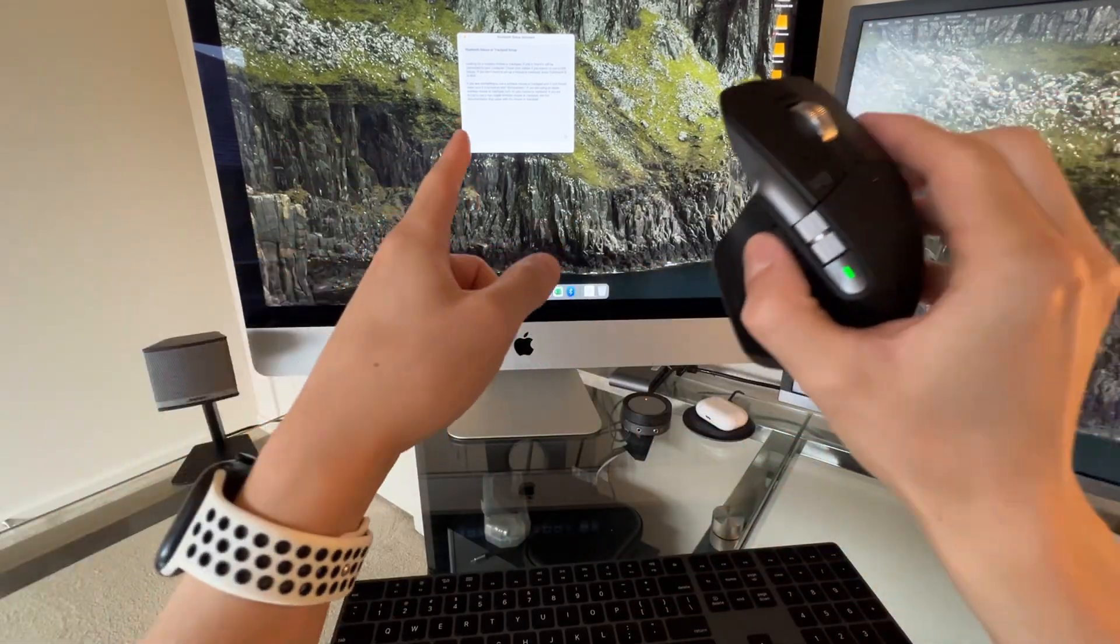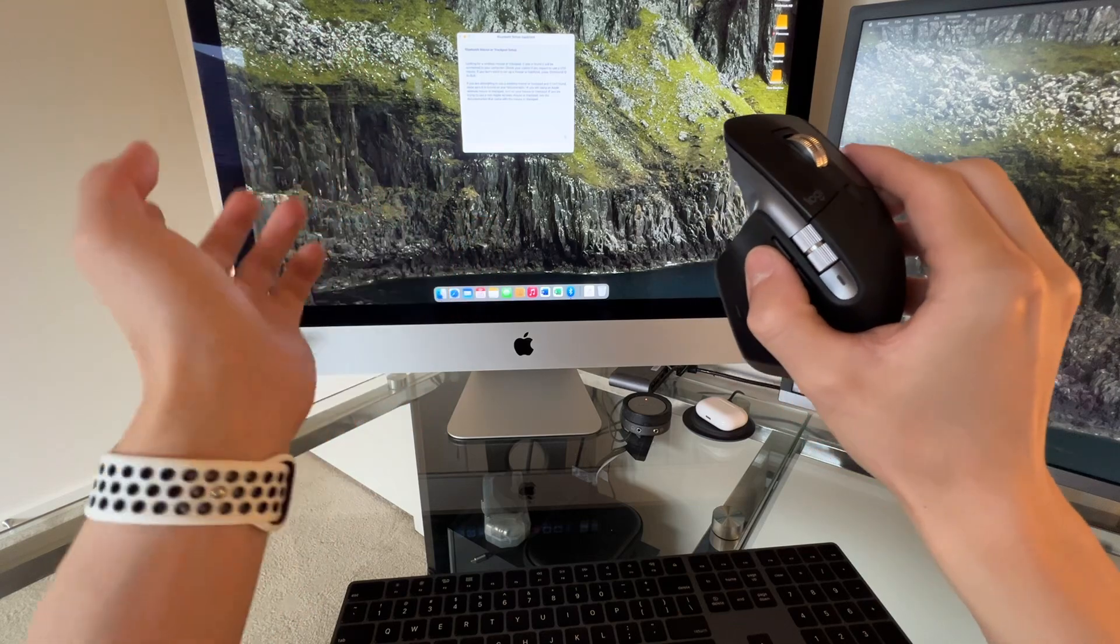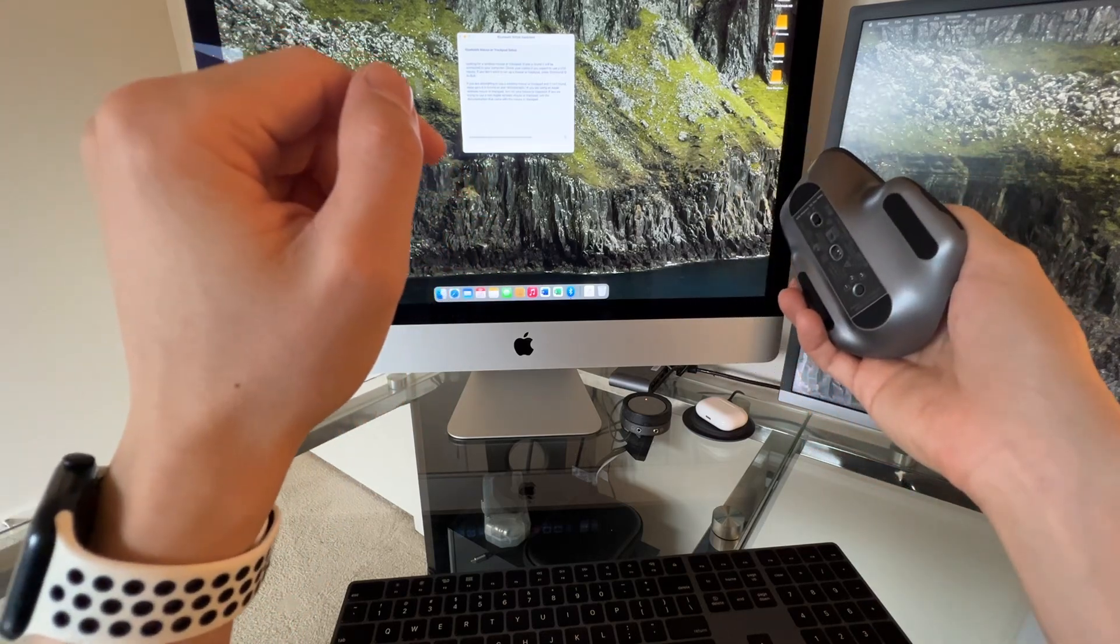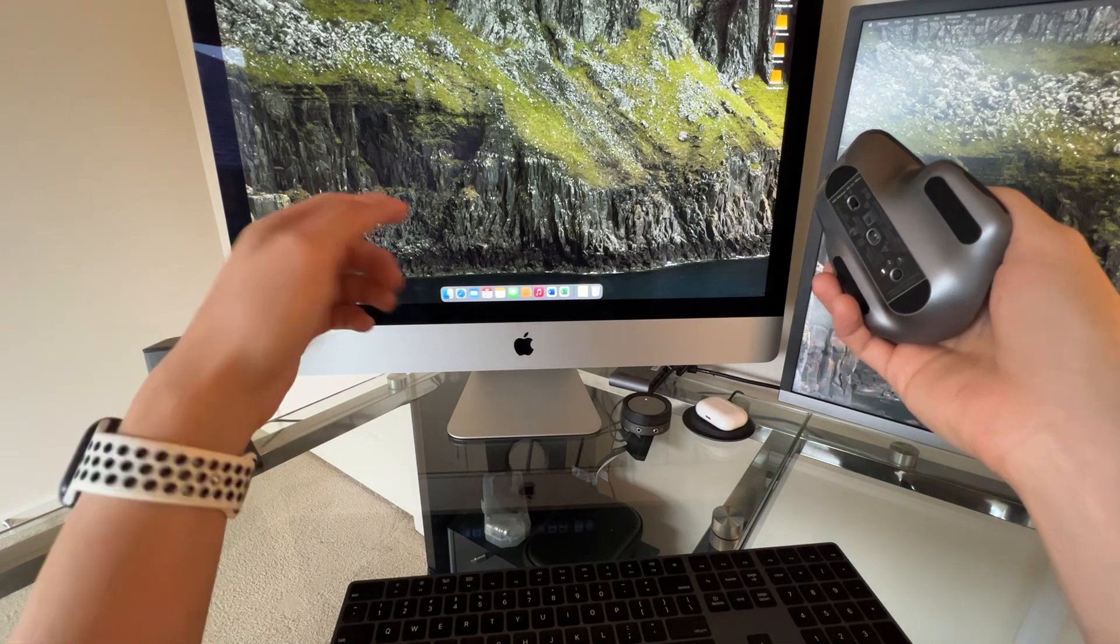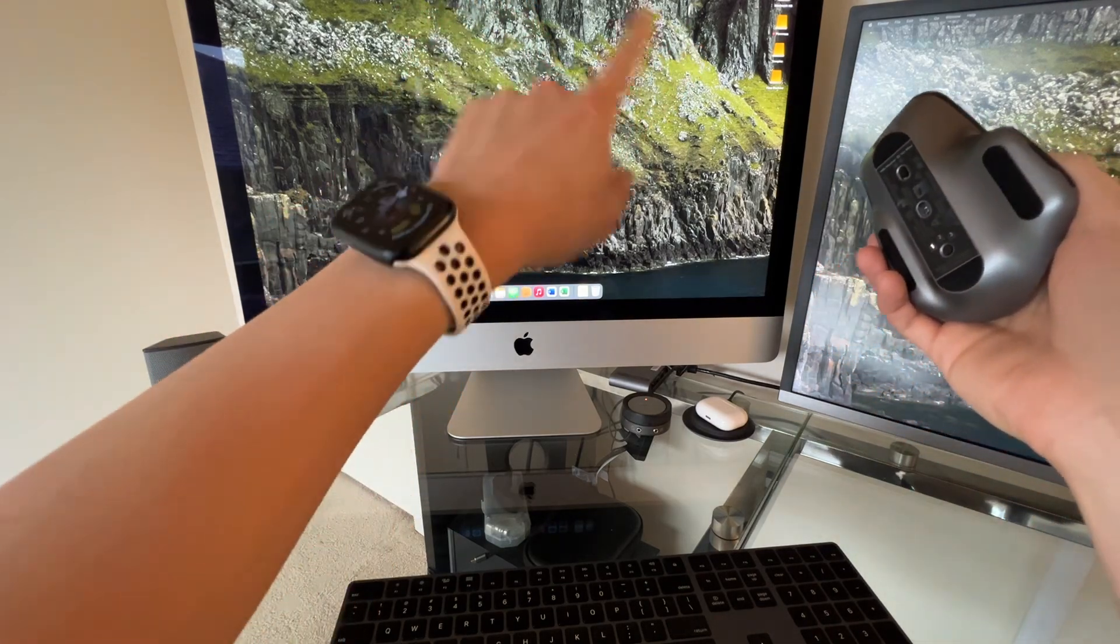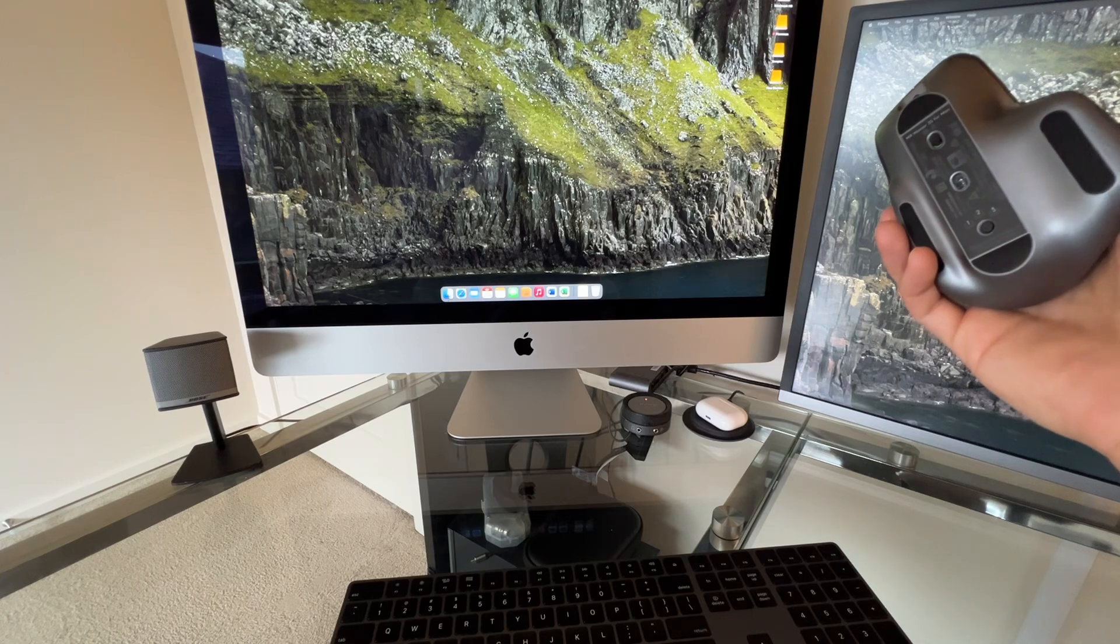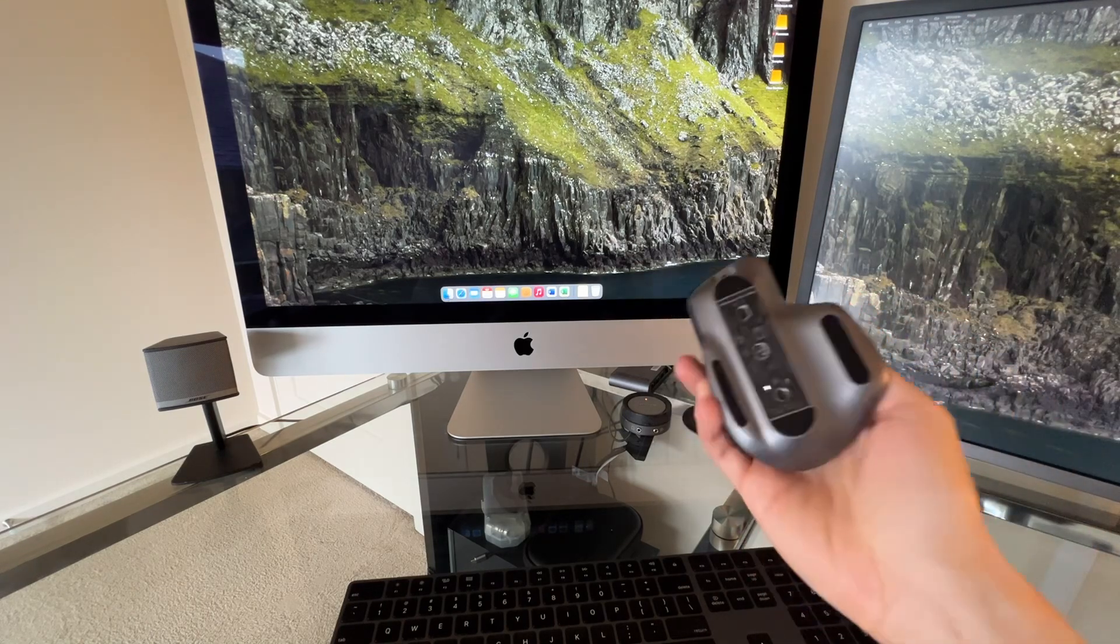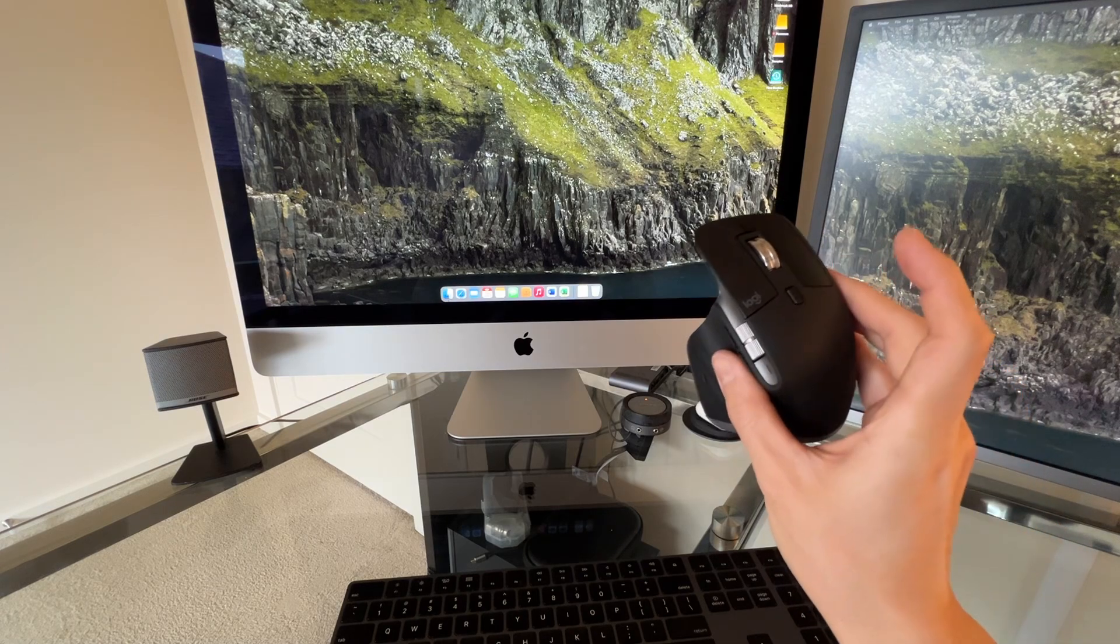If this screen doesn't come up automatically for you, the Bluetooth setup assistant, you can turn off your computer and on again. If you hold down the power button on an iMac for a couple seconds, it'll pop up with the turn off thing. Then you can hit shut down and it connected automatically. So that's pretty awesome.